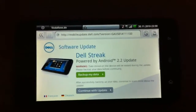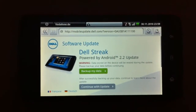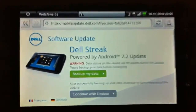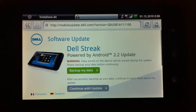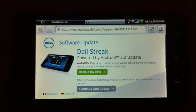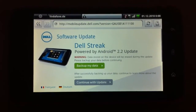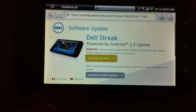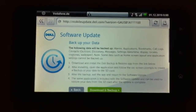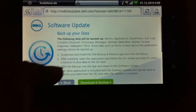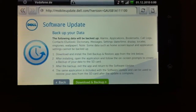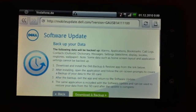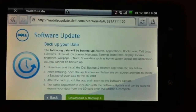You will get to this page and you will notice that there is a warning that all of your data will be deleted with this update. So you have to back it up. Just press 'back up my data' and here you will see the steps. You have to download and install the Dell backup and restore app from the App Store.